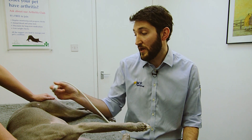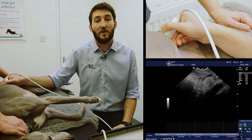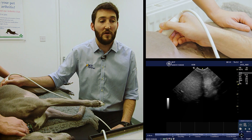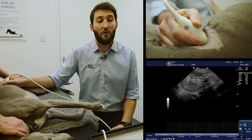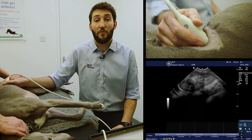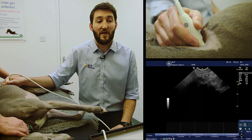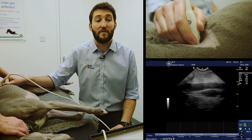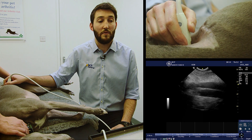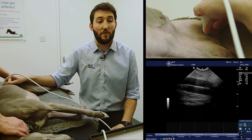To find the medial iliac lymph nodes, we're going to start where we started before to find our aorta and vena cava. So we find our left kidney, fan up off the dorsal border of the left kidney, and then fan back until we find the aorta and vena cava. We get those on the screen and follow them all the way caudally to the bifurcation, as we did before.